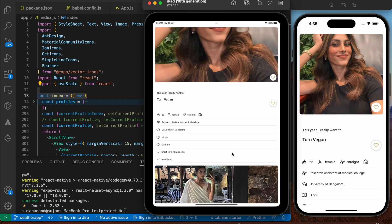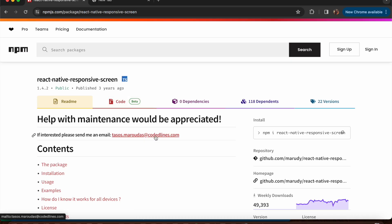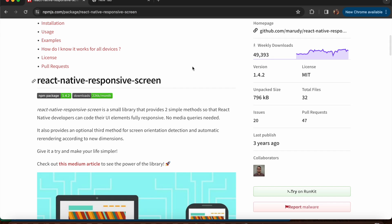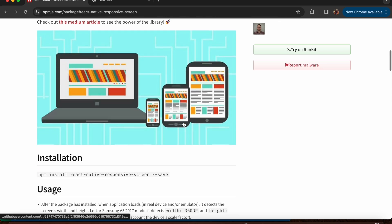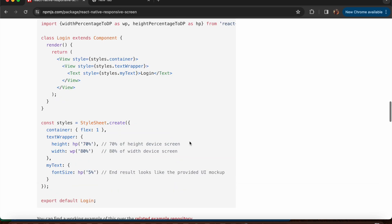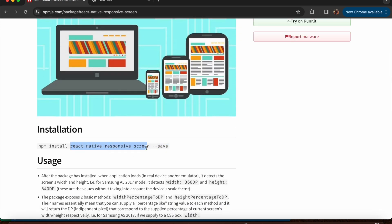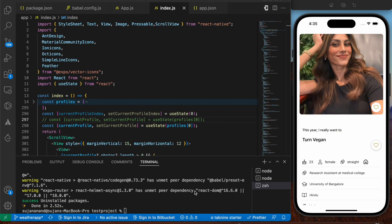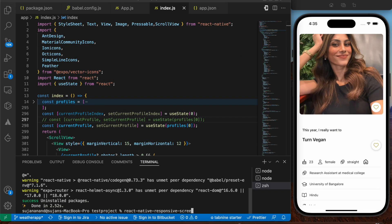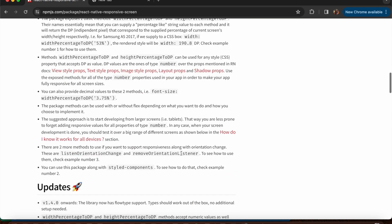To implement responsive design we'll be making use of a package. We'll be looking into some parts of flexbox as well as mainly the package called `react-native-responsive-screen`. Let's install it into our application — I'm going to run `yarn add react-native-responsive-screen`.